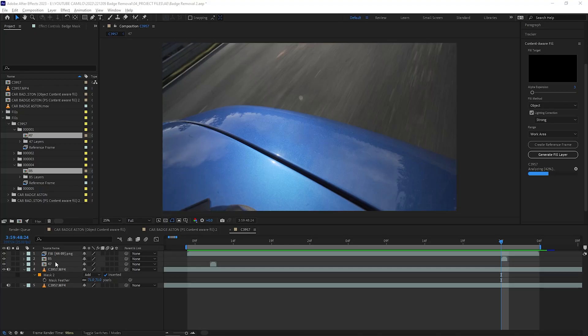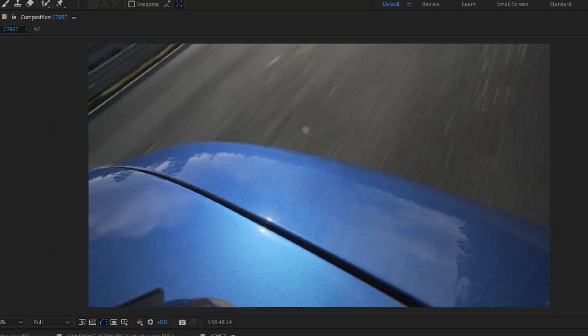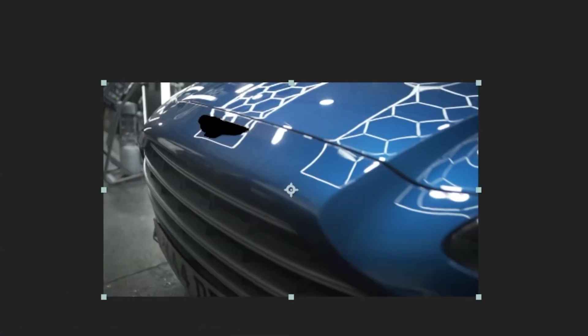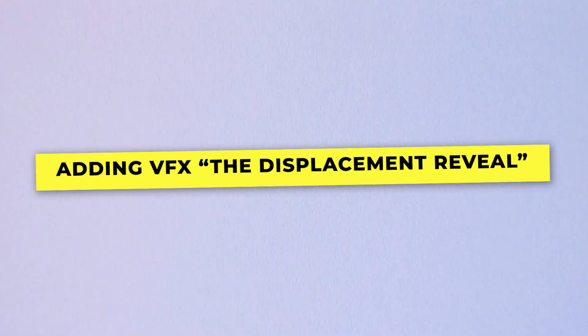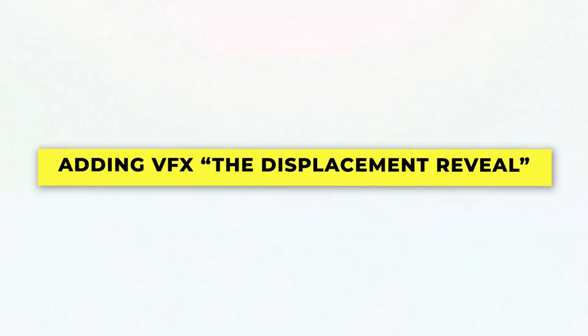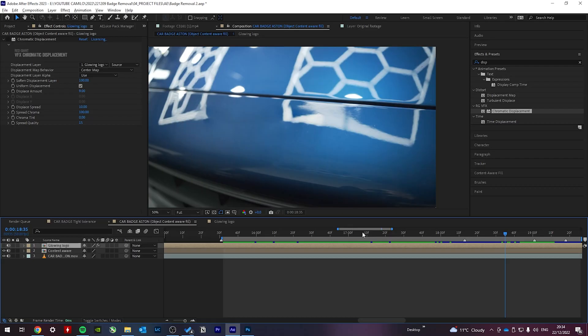You may also want to duplicate your mask and invert it so you have the logo by itself. So here is a unique way to bring back the logo: the displacement reveal.